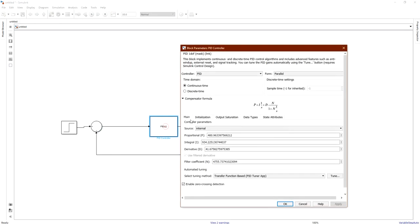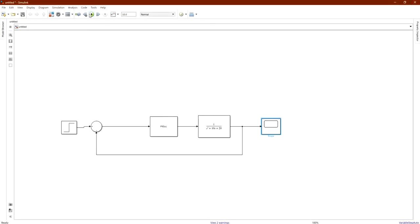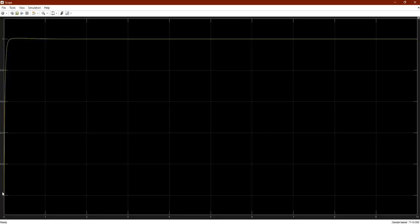You will find that the PID and N values have changed according to the response we wanted. Open the scope again — first we need to re-run the simulation since we changed the block. Double-click the scope and you will find a very nice response, better than what we had before, thanks to MATLAB's automated tuning. We are able to control everything using MATLAB — a very awesome program that makes everything easier. Thank you, and if you like this video don't forget to subscribe to our channel.